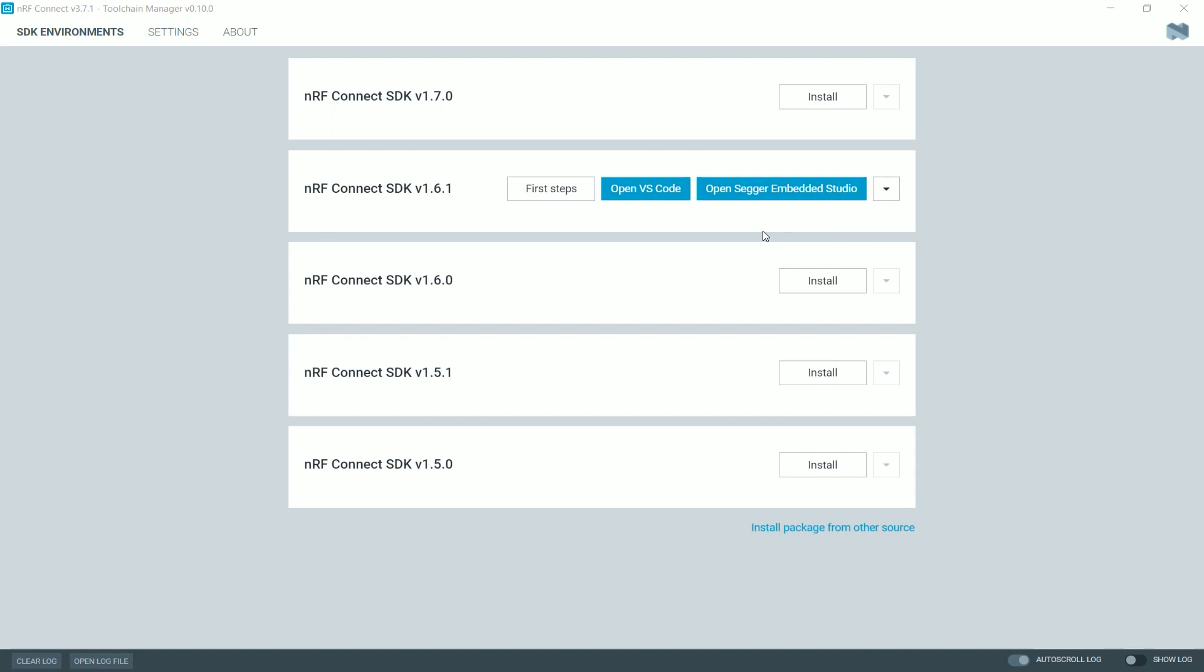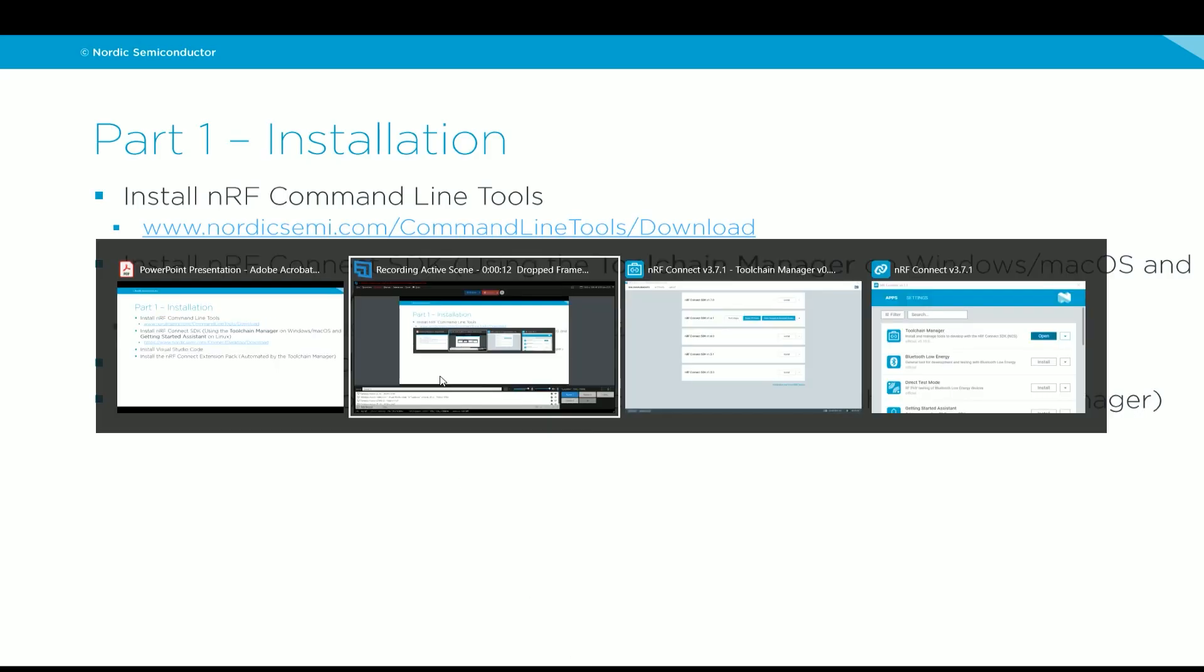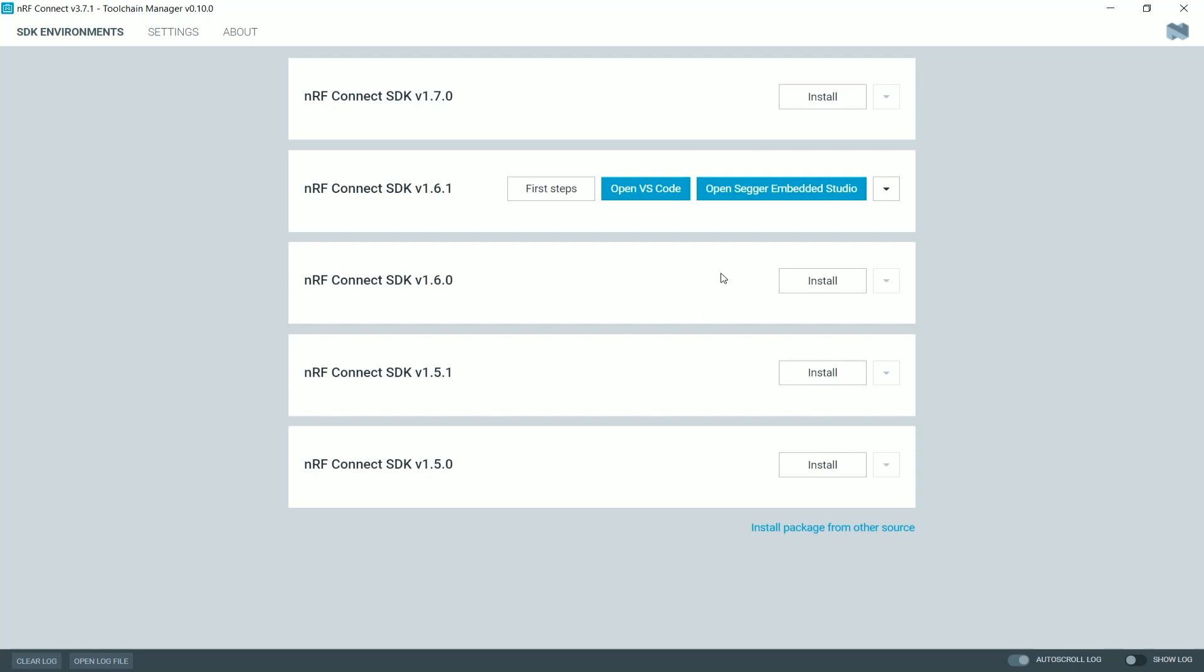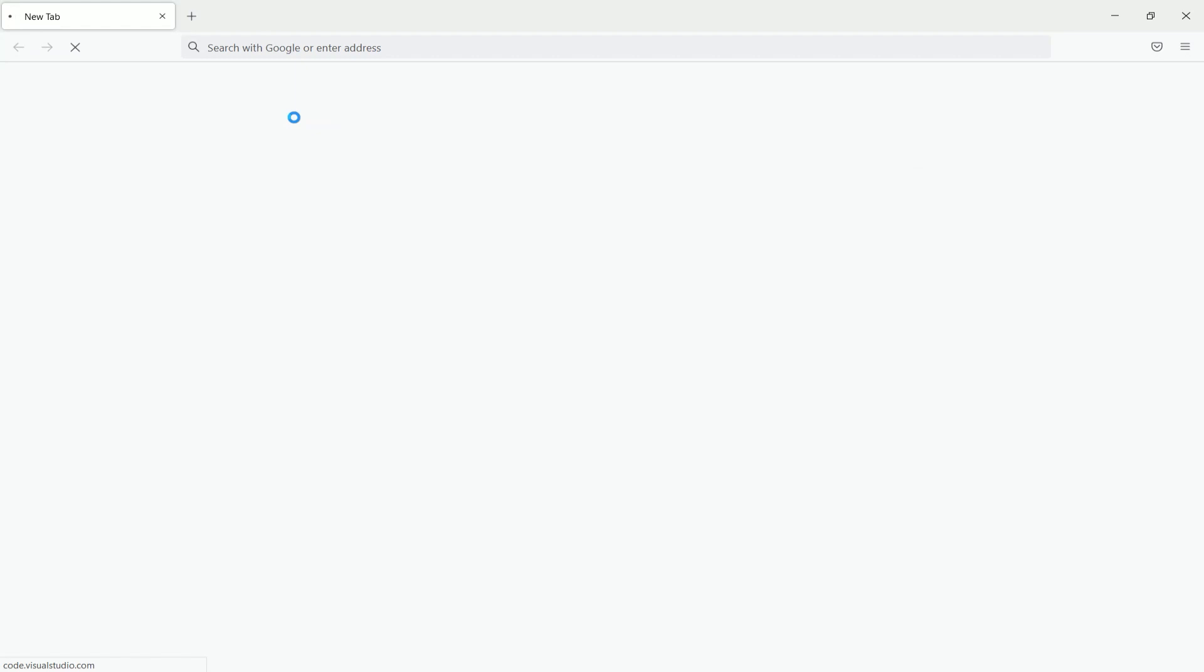Now, the next step that we have on the list is to install Visual Studio Code. This is a very straightforward task. So we can either directly go to code.visualstudio.com or we can just click here. And the toolchain manager will automatically detect that Visual Studio Code is not installed. And it will give you the hyperlink to take you to the download page. Click here. And now we can easily download Visual Studio Code.